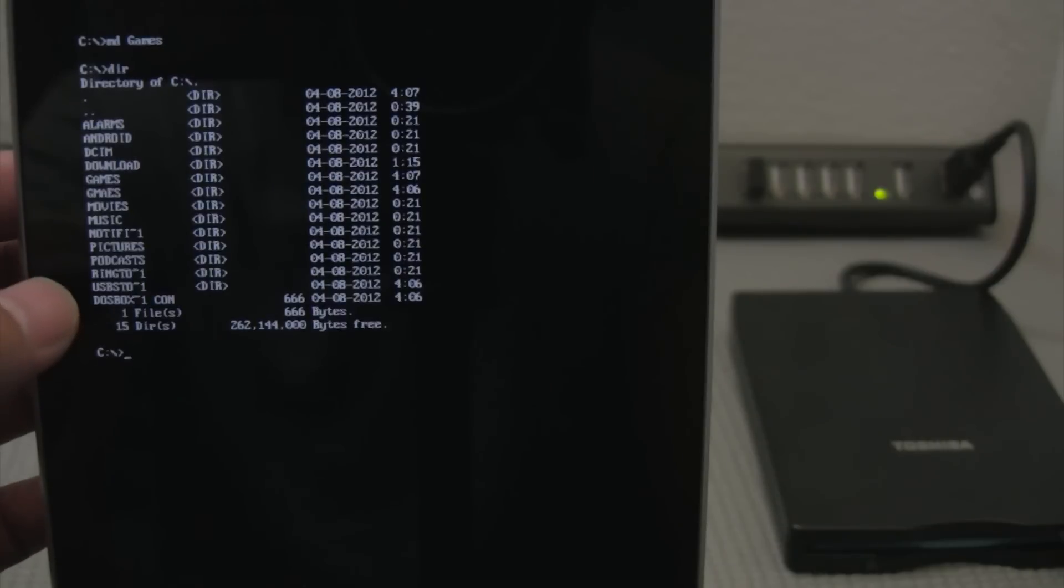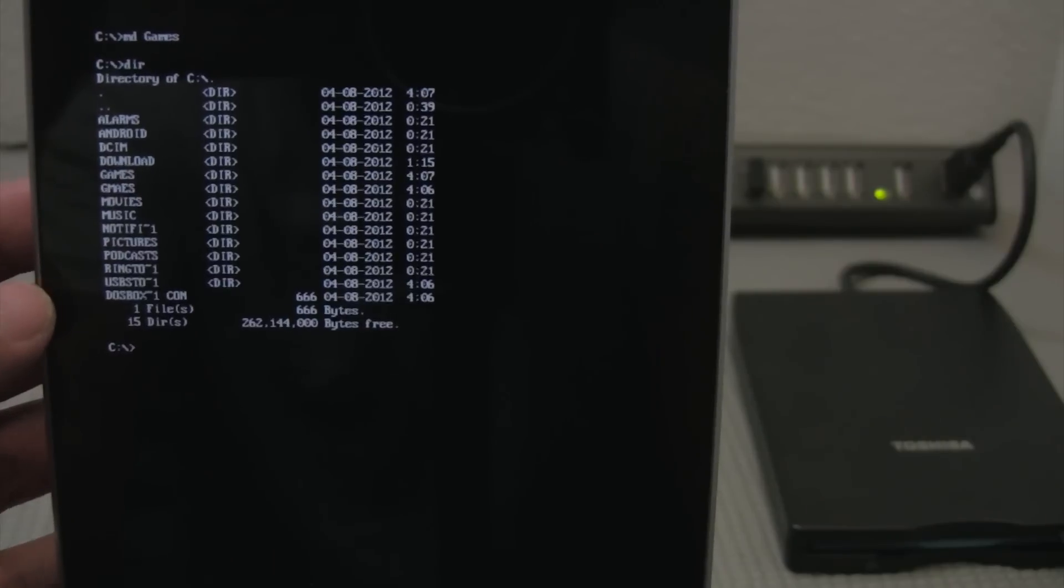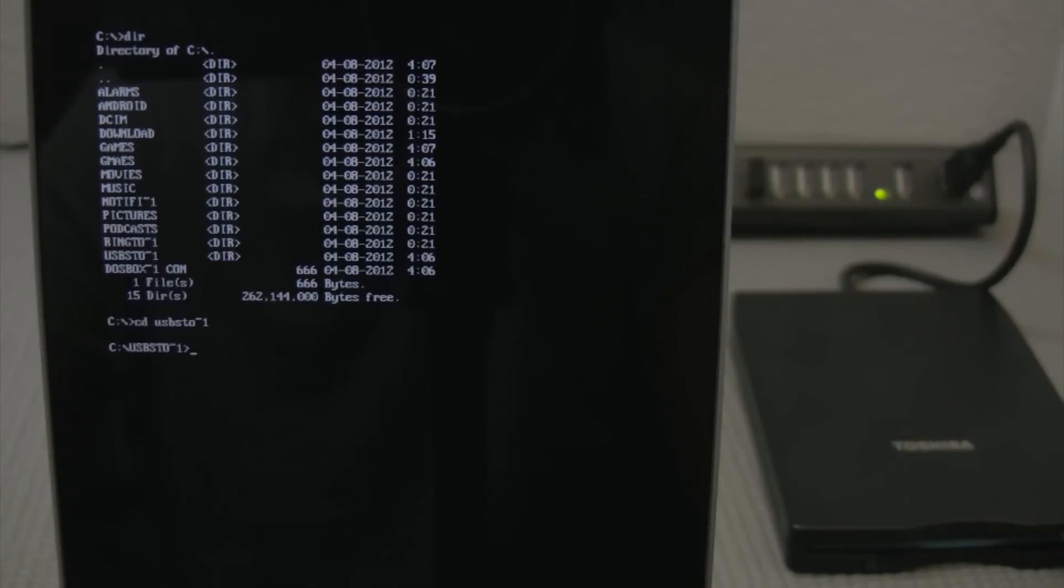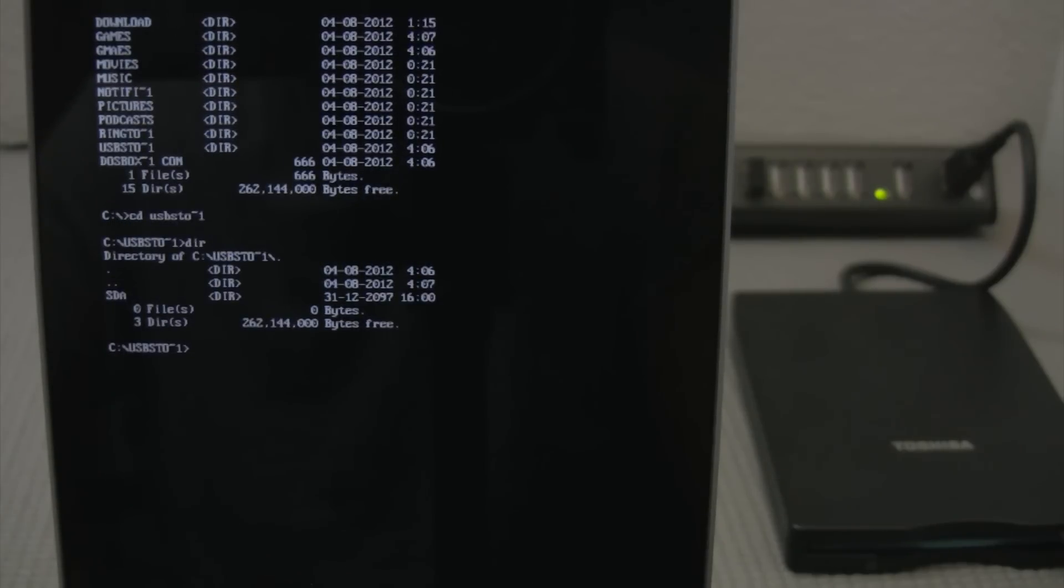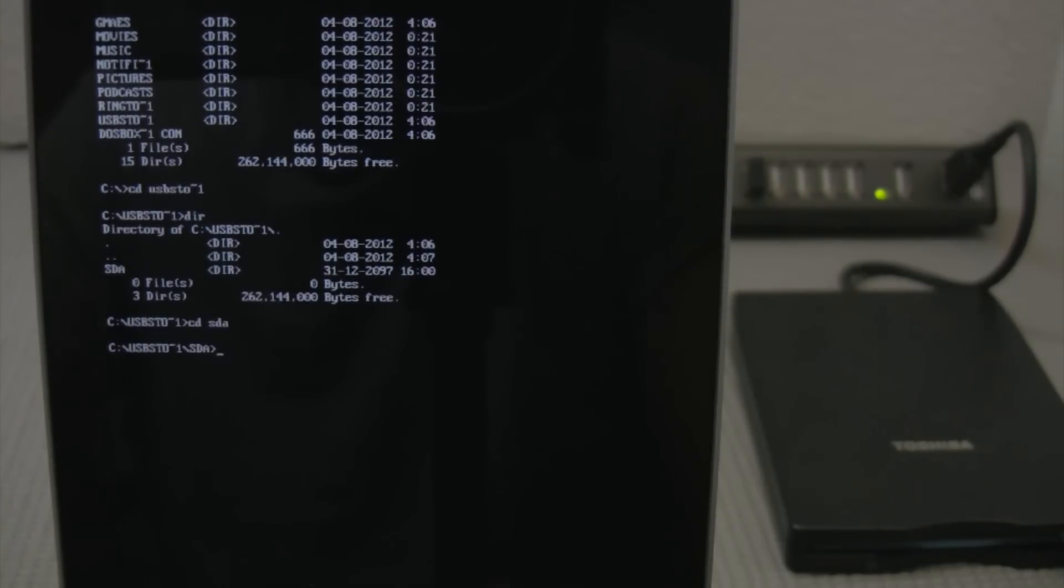And here is my USB storage. And it's USB STO-1. So I'll go ahead and go into there and do cd-usb-st-o-tilde-1. And then what directory is in there? SDA. So I'll do sda.